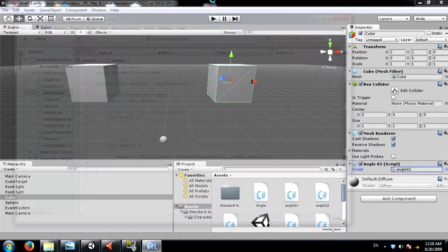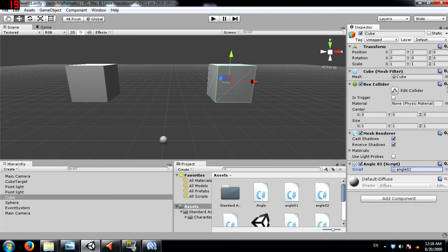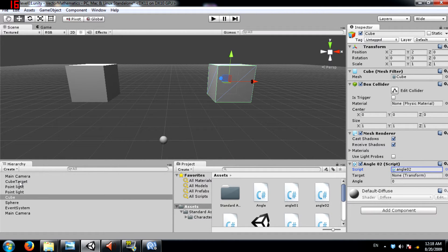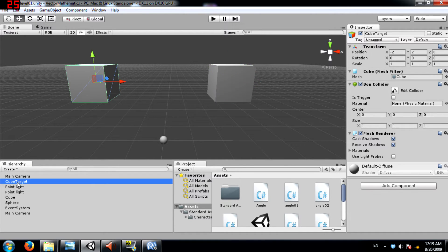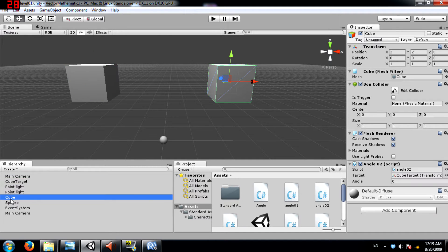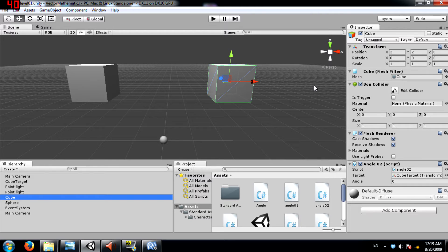Now let's set the target variable. I'm going to choose cube target. Just so you know cube target is this cube.